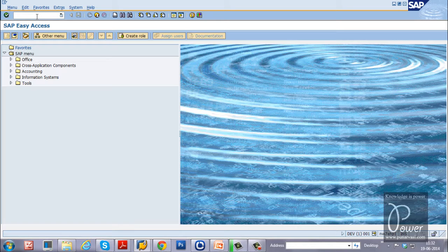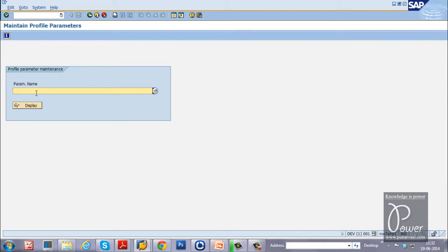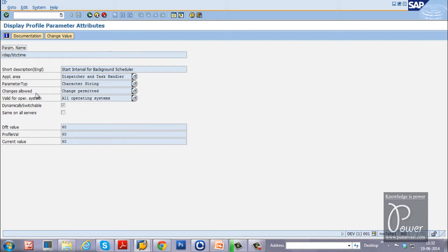You can find the value of the particular parameter using RZ11 T-code. The parameter name is rdisp/btc_time — start interval for background scheduler. The value is 60 seconds, meaning every 60 seconds the scheduler will check for background jobs to run.